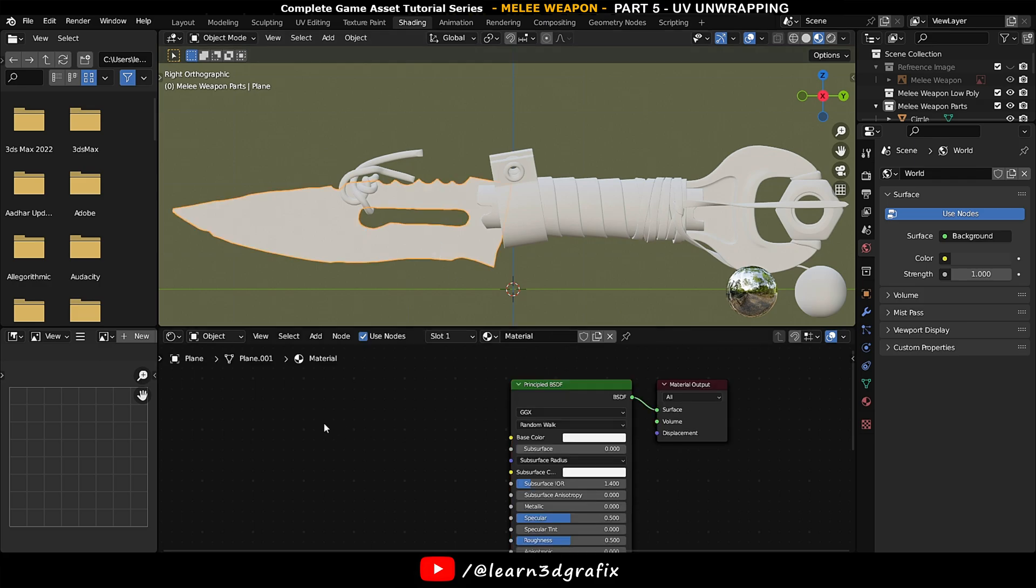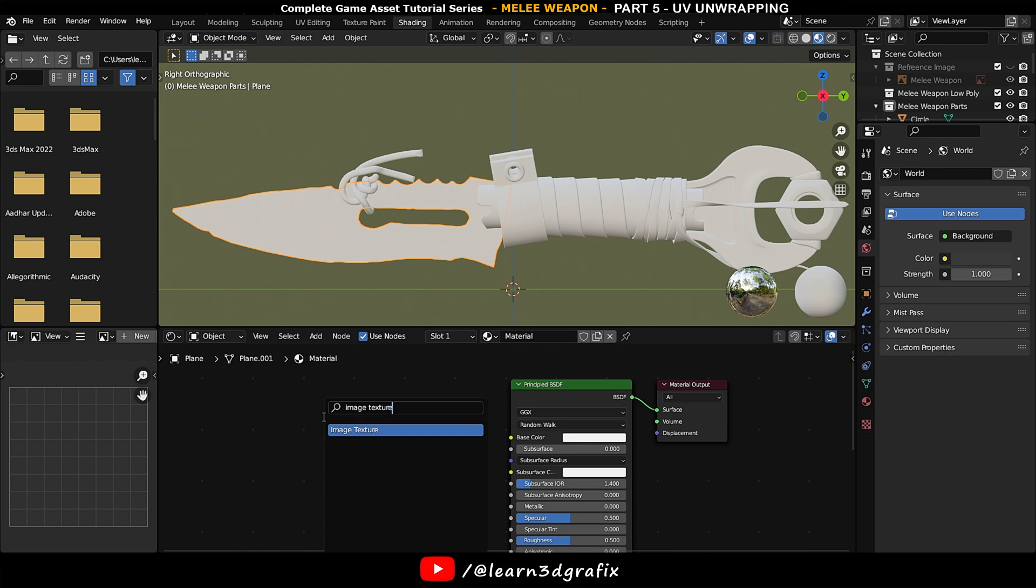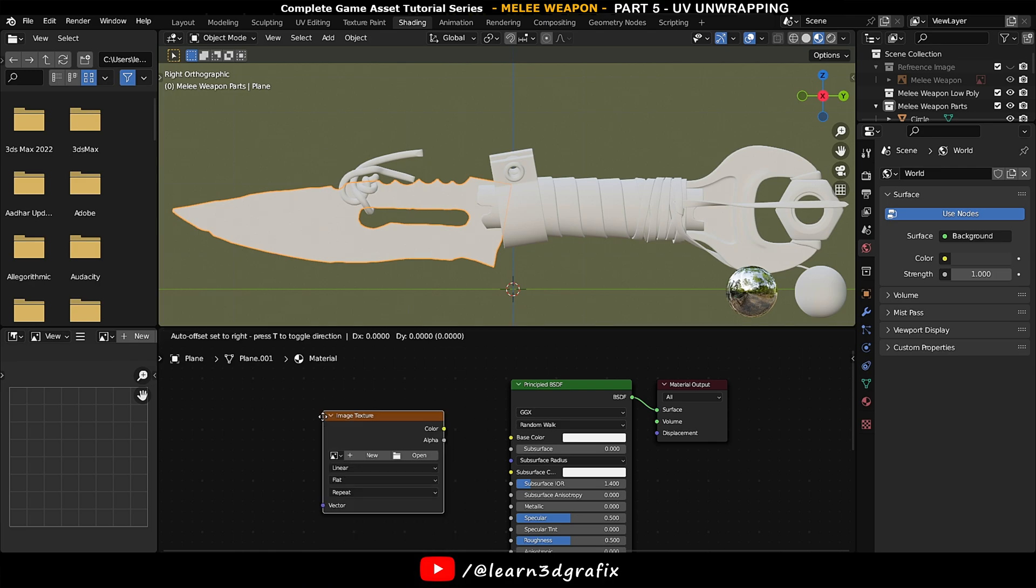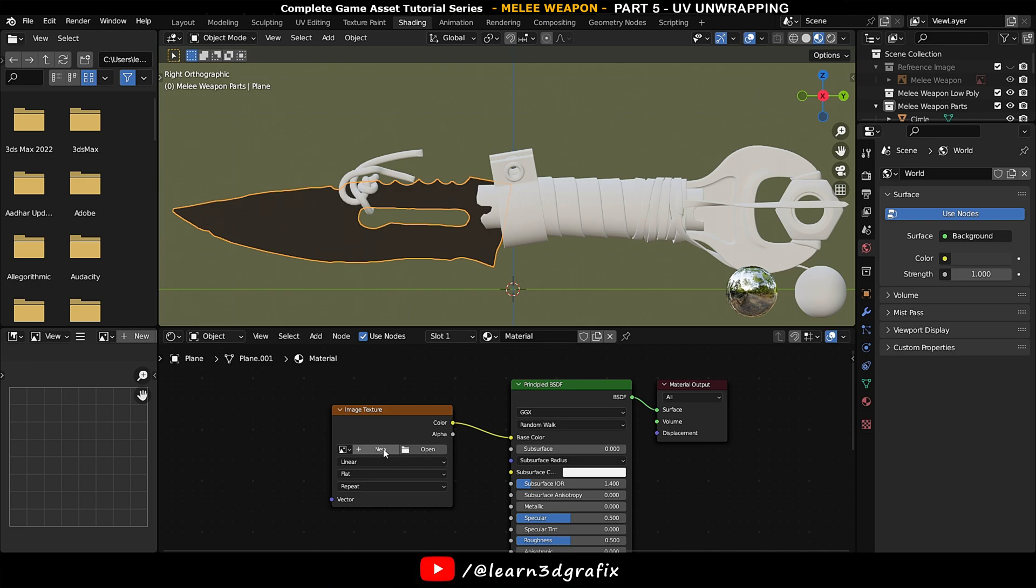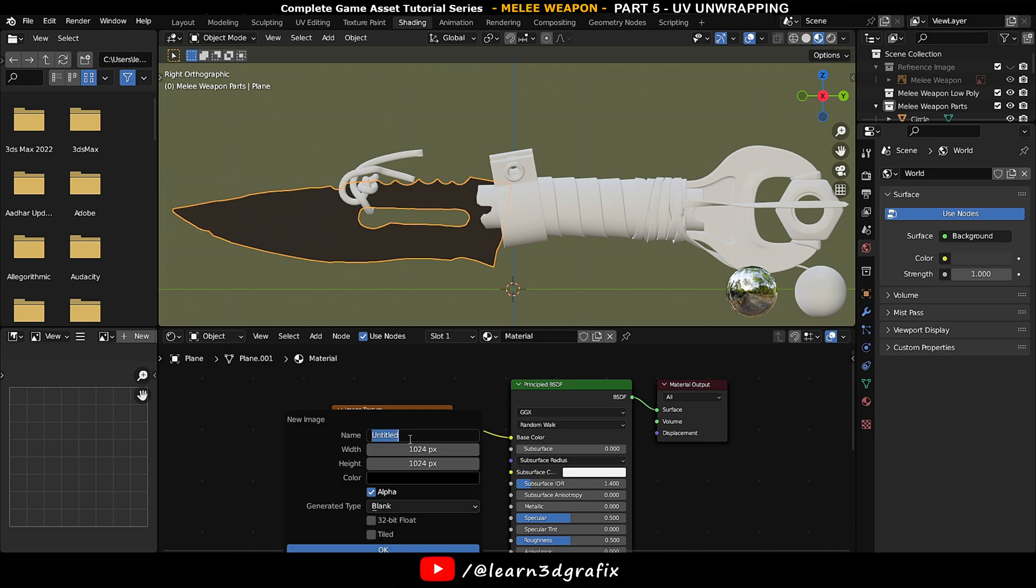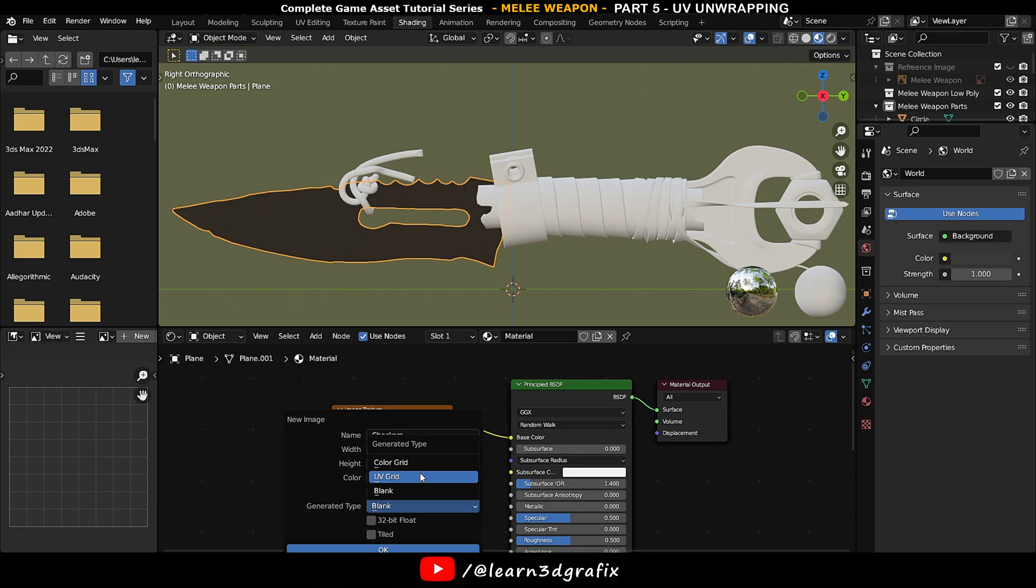Click on new, press Shift+A and search for image texture. Connect color to base color. Click on new and rename it to checkers. I'm changing width and height to 2048 for better resolution. Click on generator type and select UV grid from the dropdown menu.